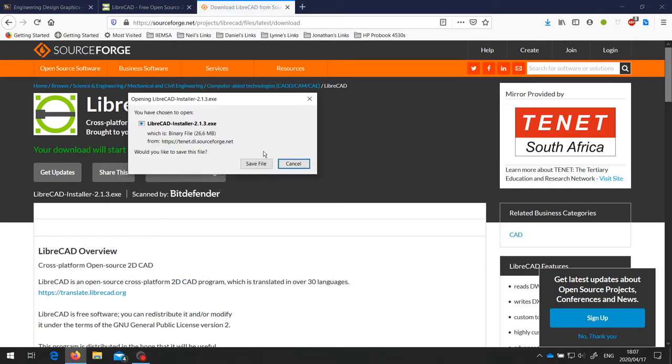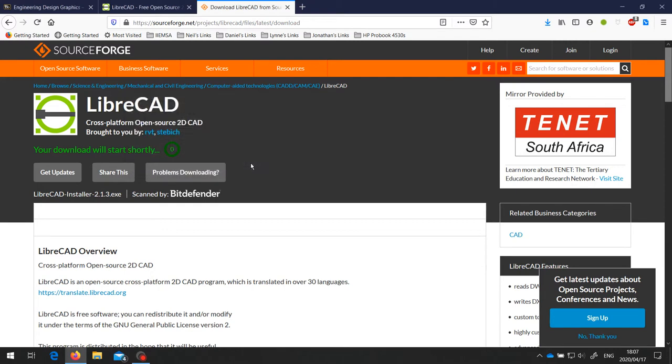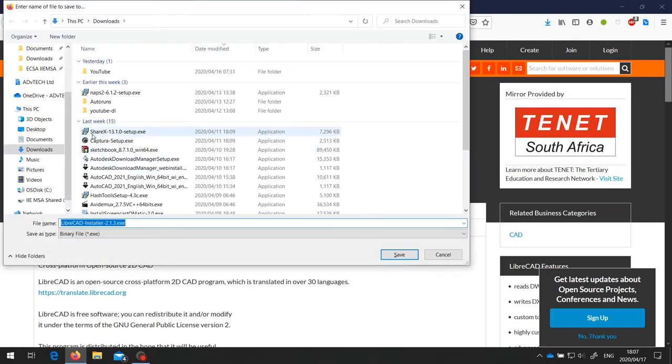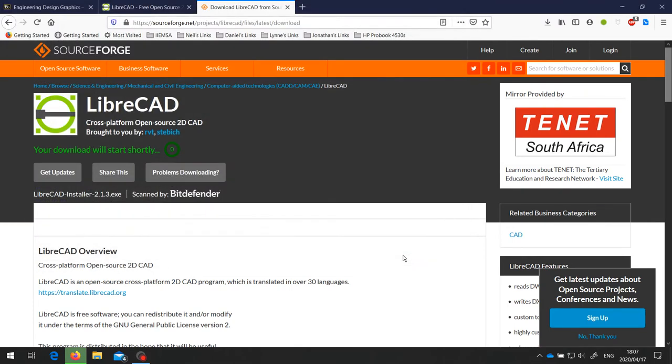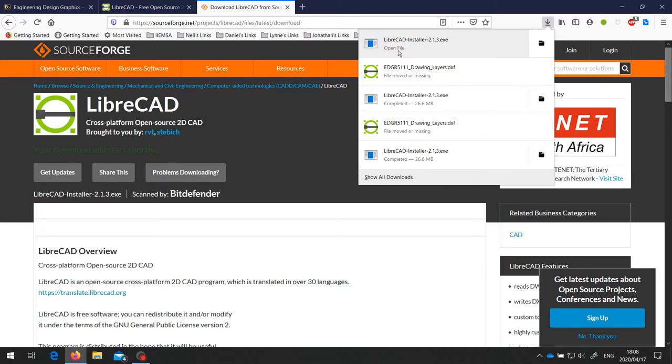And then you can save the file pretty much anywhere you like. I generally save a file in my Downloads folder. So save that. And once it's finished downloading, we can run that file.